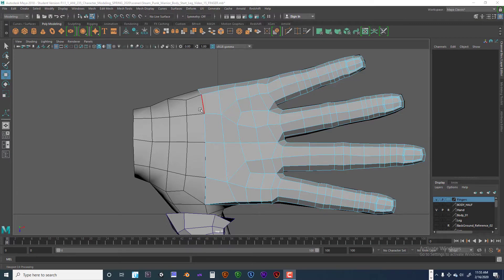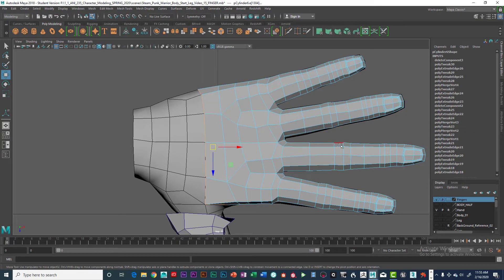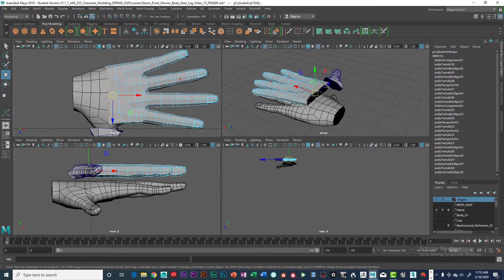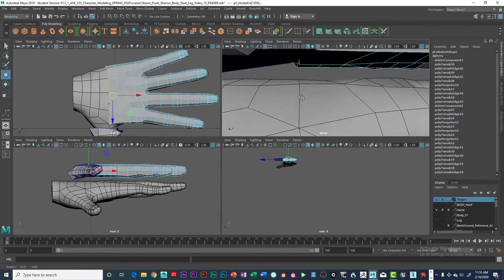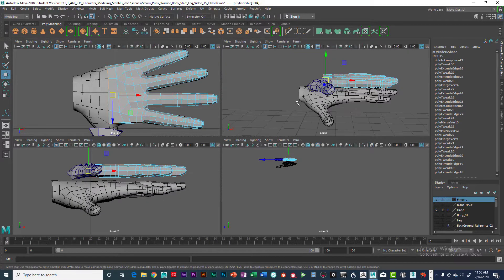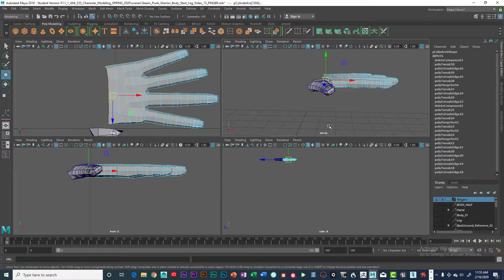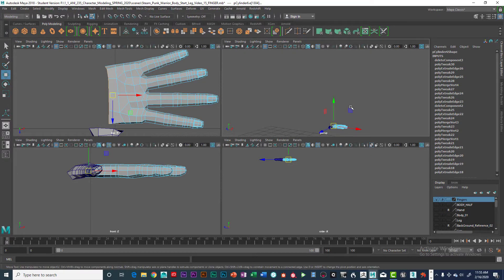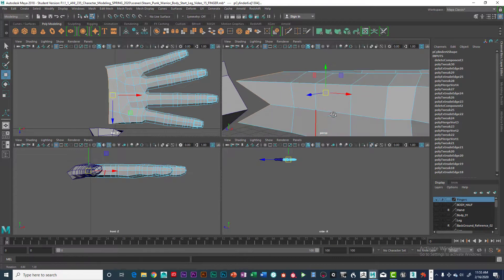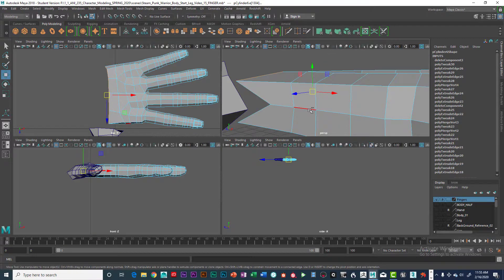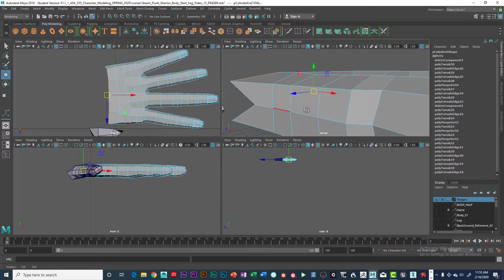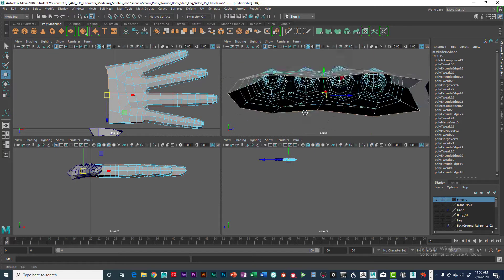Welcome back, we're going to continue extruding the hand. Let's go into the side view — the part we want to select — hit the F key, and we're going to hold the control key down and deselect those two. The rest of them we want to select.